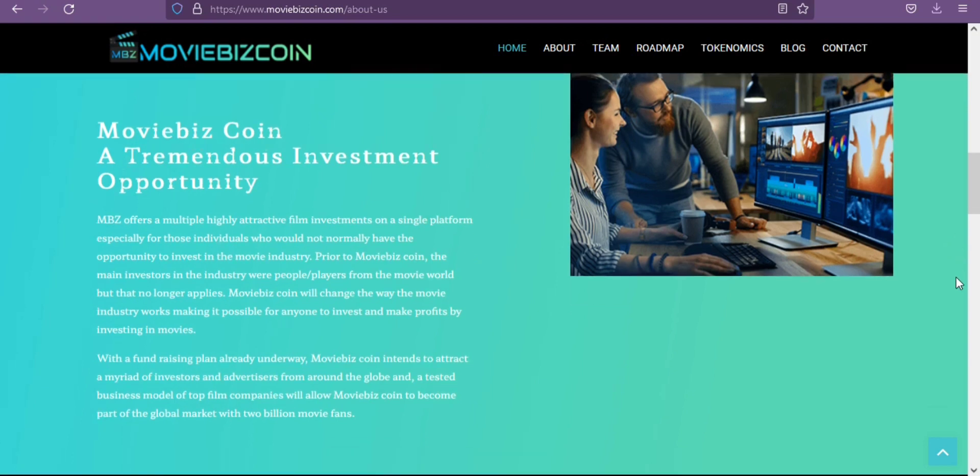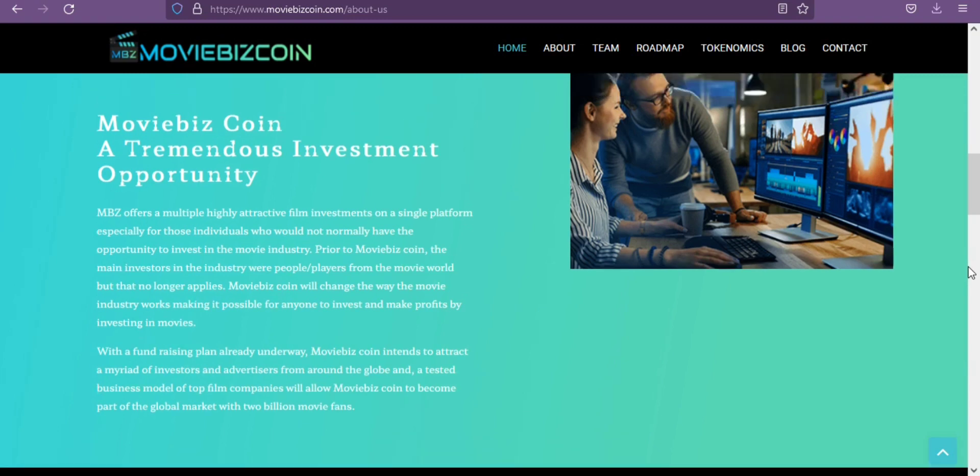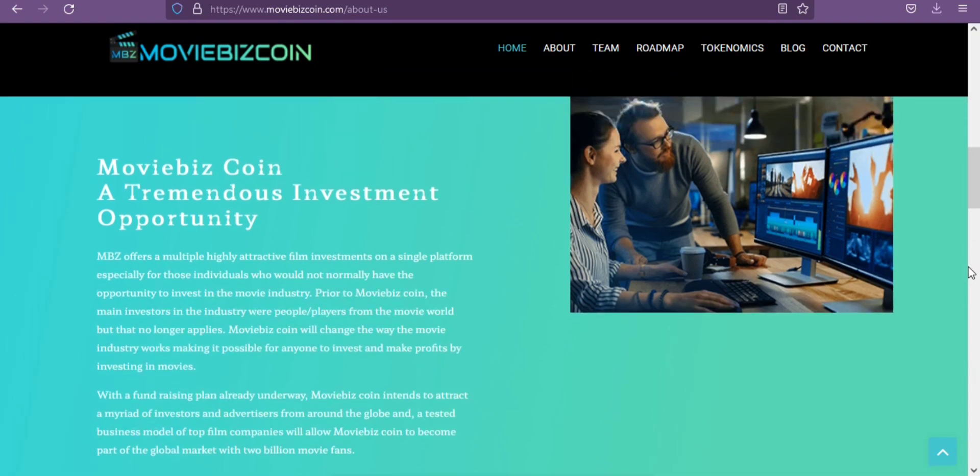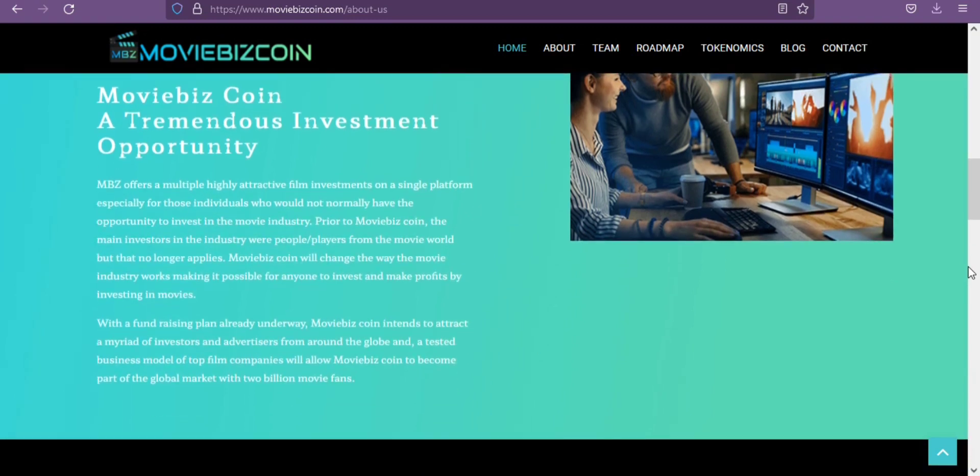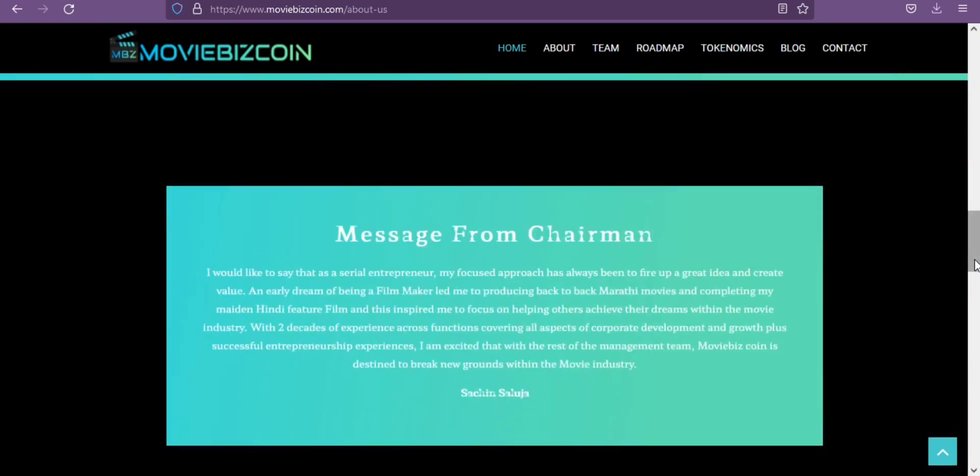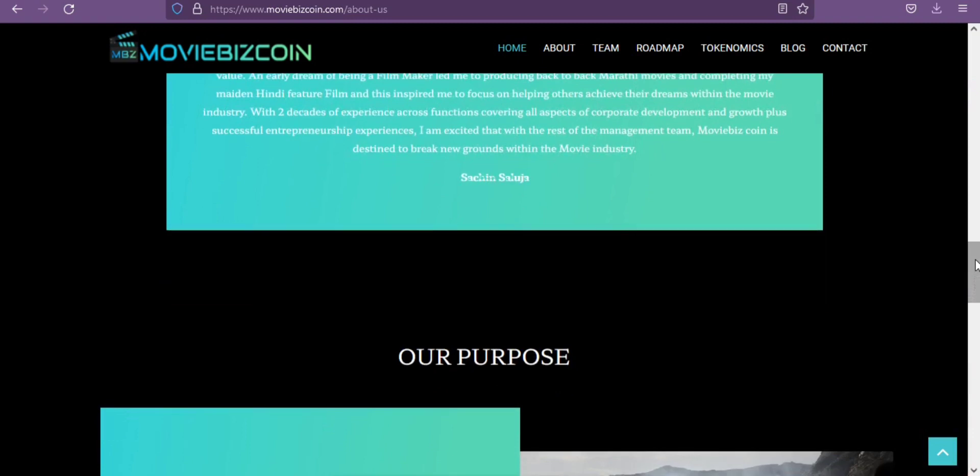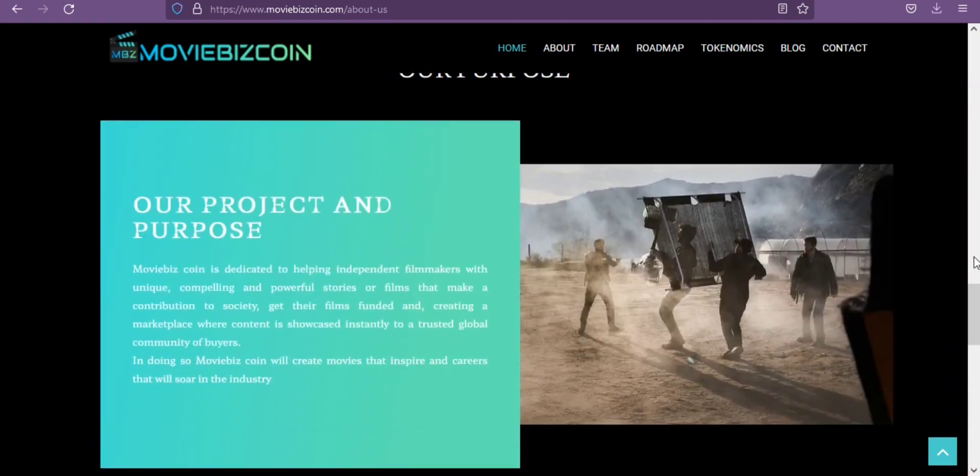With a fundraising plan already underway, MBZ Coin intends to attract a myriad of investors and advertisers from around the globe, and a tested business model of top film companies will allow MBZ Coin to become part of the global market with 2 billion movie fans. We are ready to launch their launchpad for independent movie makers in which impactful movie projects will be whitelisted and be presented for investments to MBZ Coin holders.